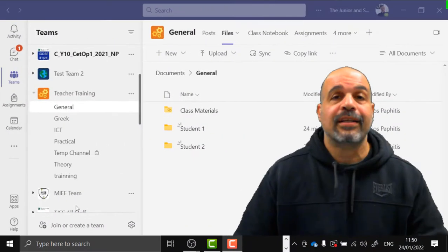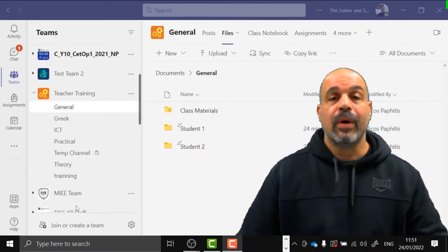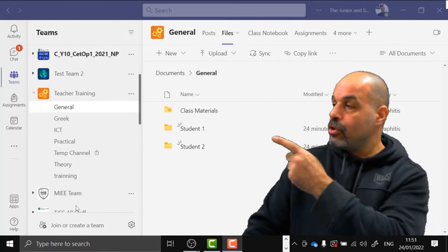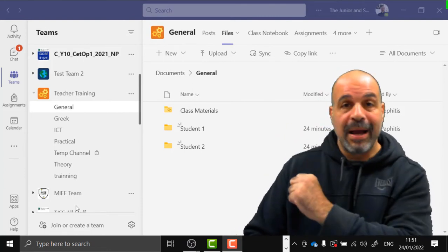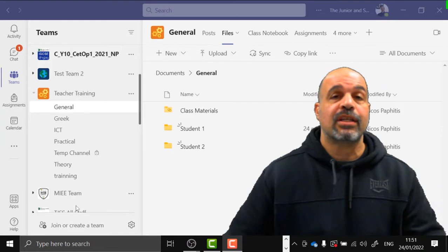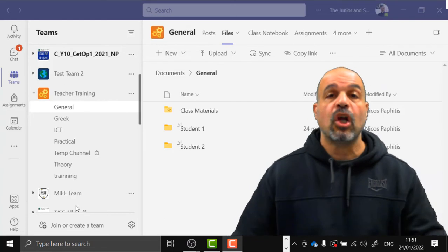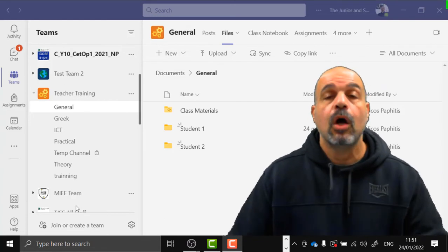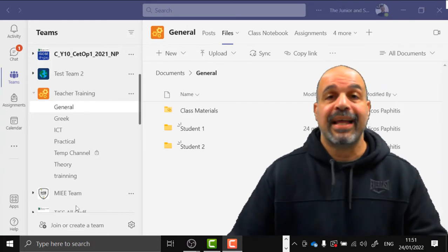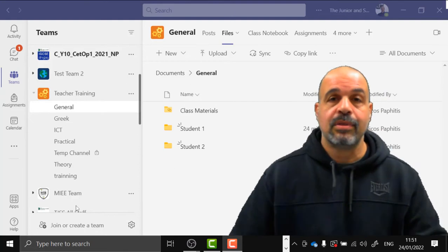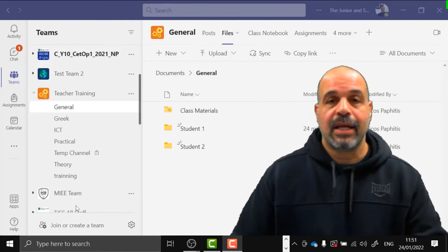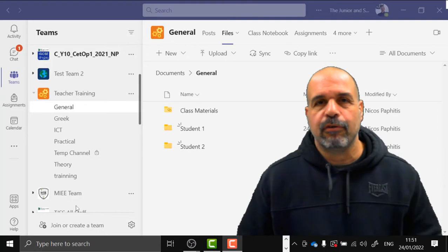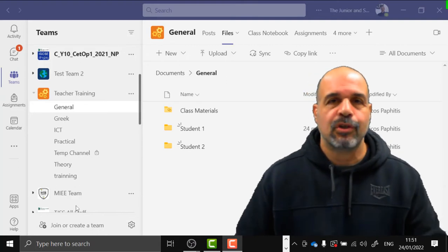The first step is to create folders with the student names in the file section. You can do this manually, or what I do is get the students to go into the file section and create a new folder with their own name — that way most of the work is done for me.